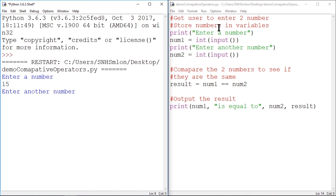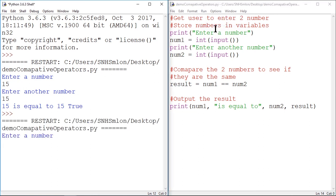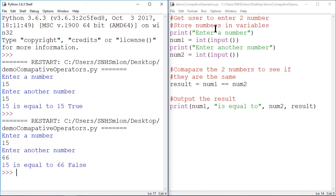Enter another number. Let's put 15. And press enter. And 15 is equal to 15. That's true. Let's run it again. And let's enter 15. And enter another number. 66. 15 is equal to 66. That's false.